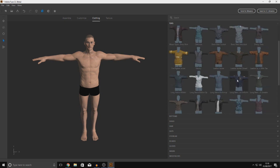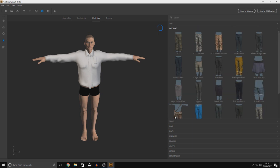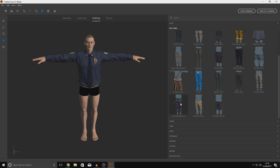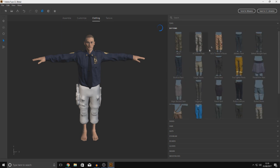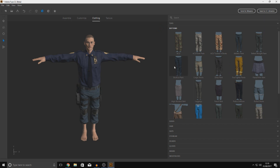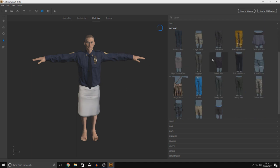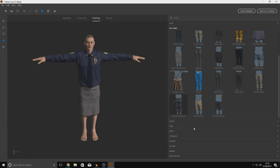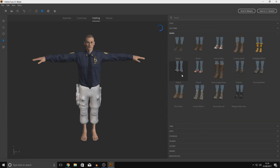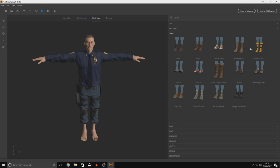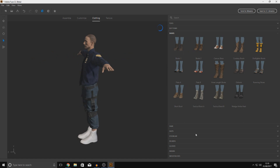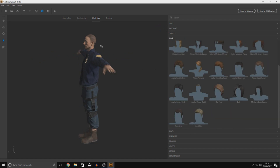Next up is clothing. I'll start with a top — I'll give him a long-sleeve police uniform jacket. Then moving to Bottoms, I'll give him some tactical response trousers. You can see just how many different clothing options there are — skirts, pencil skirts, rolled shorts, high-waisted skirts, armor, scrubs. For shoes, there are lots of options — I'll just give him some regular boots.